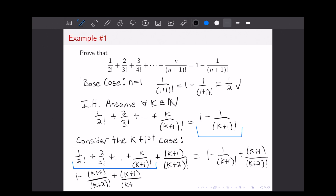Because of that minus sign, those k's are going to cancel out, and 2 minus 1 is 1. So that leaves us with 1 minus 1 over (k+2) factorial, which is exactly what you would get if you plugged k plus 1 into the right-hand side of our induction hypothesis. So that completes our proof.